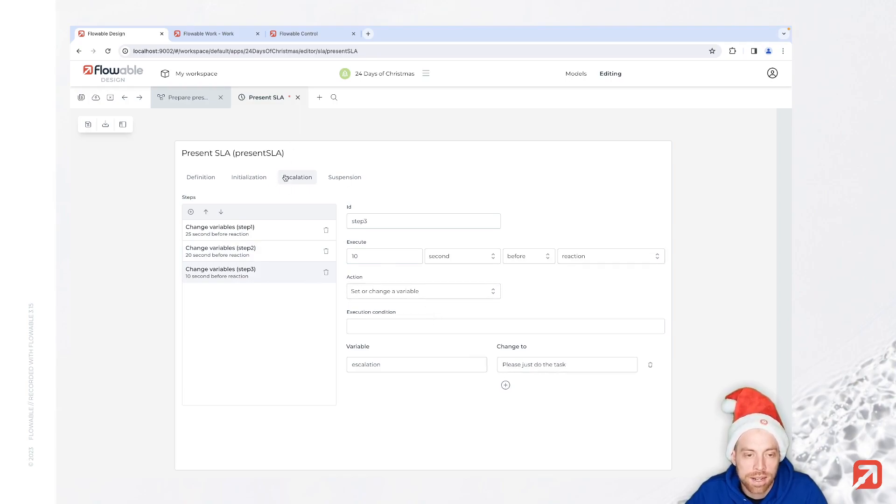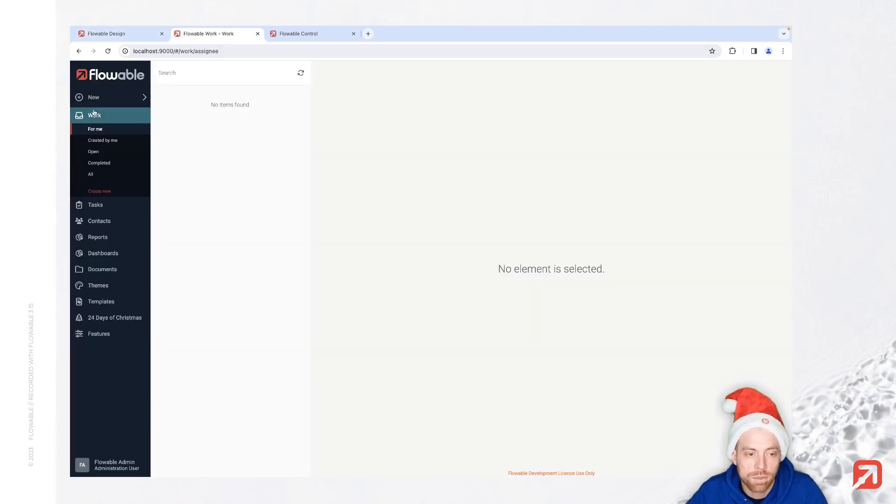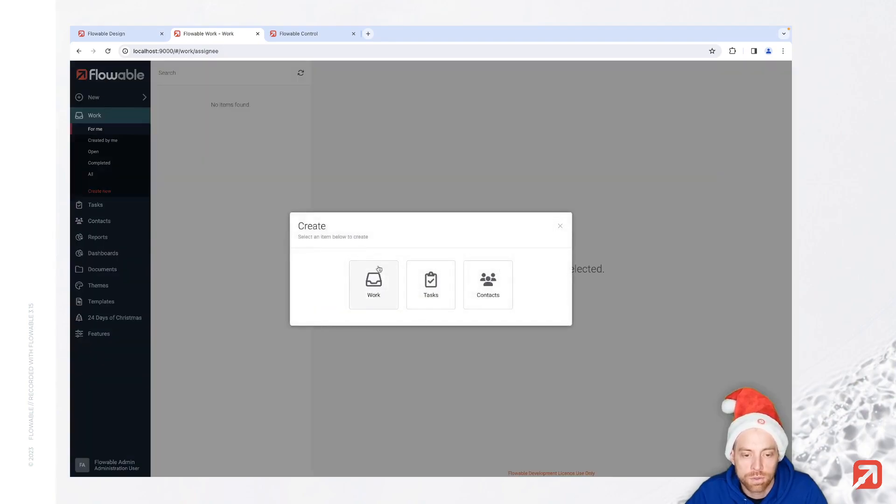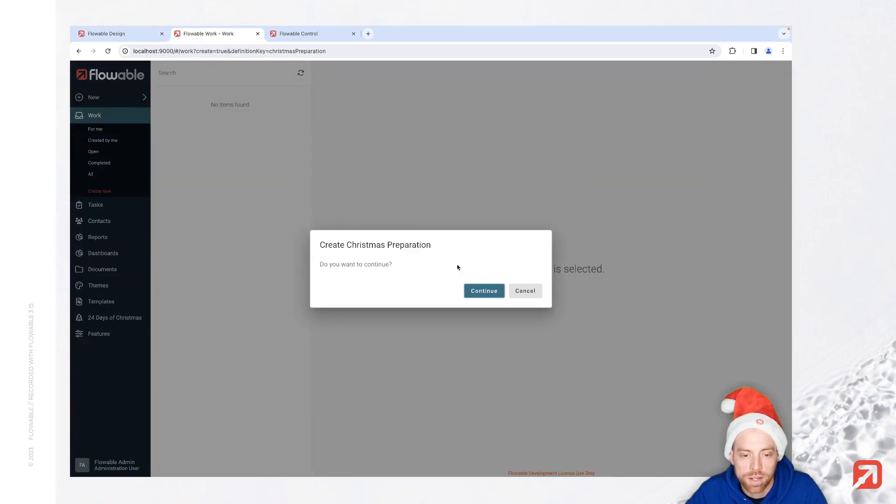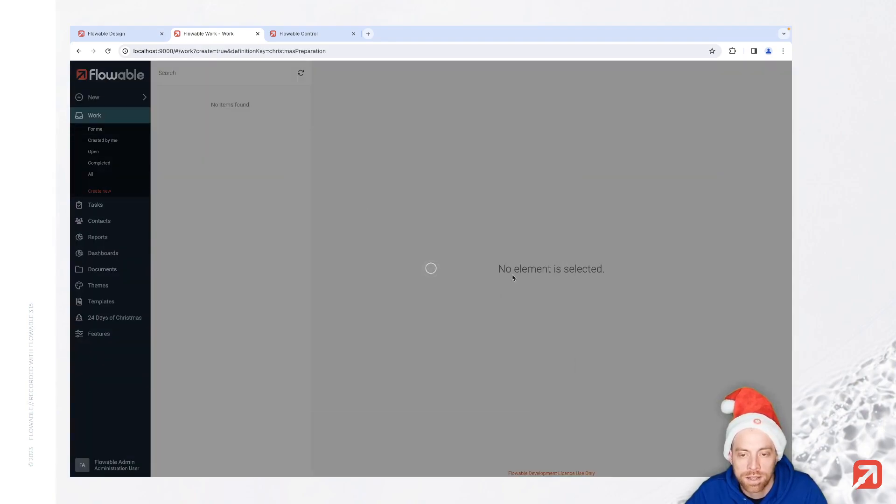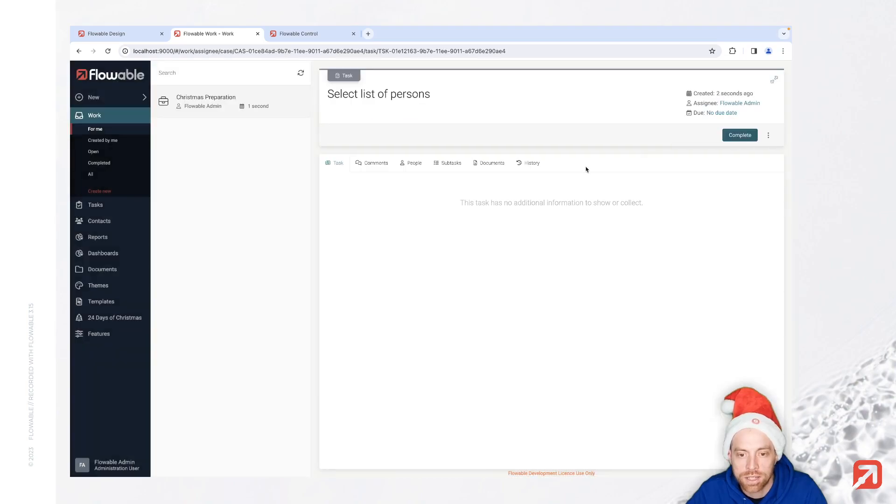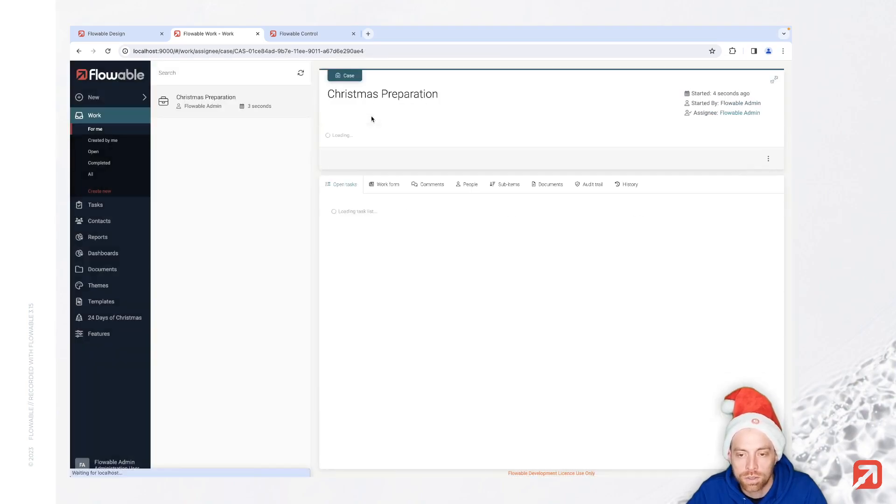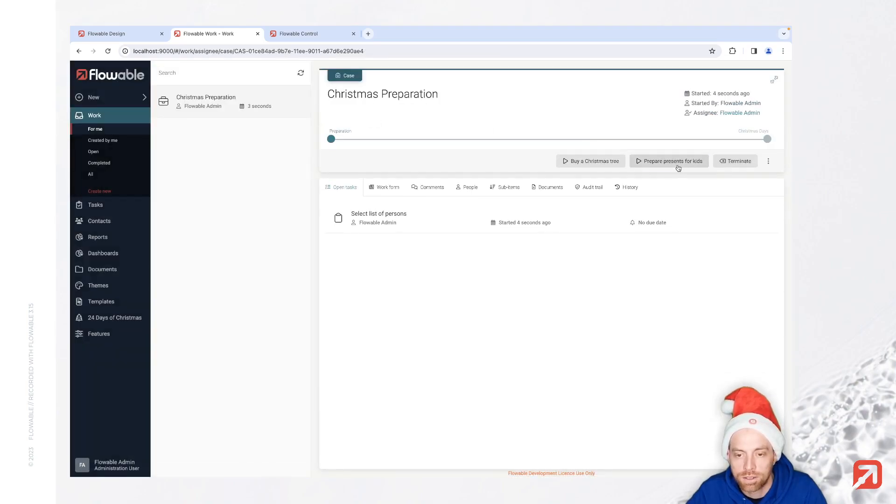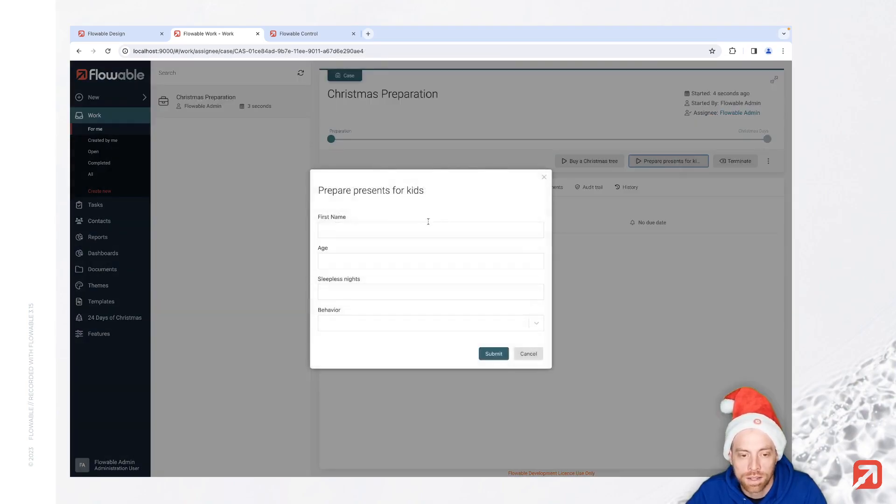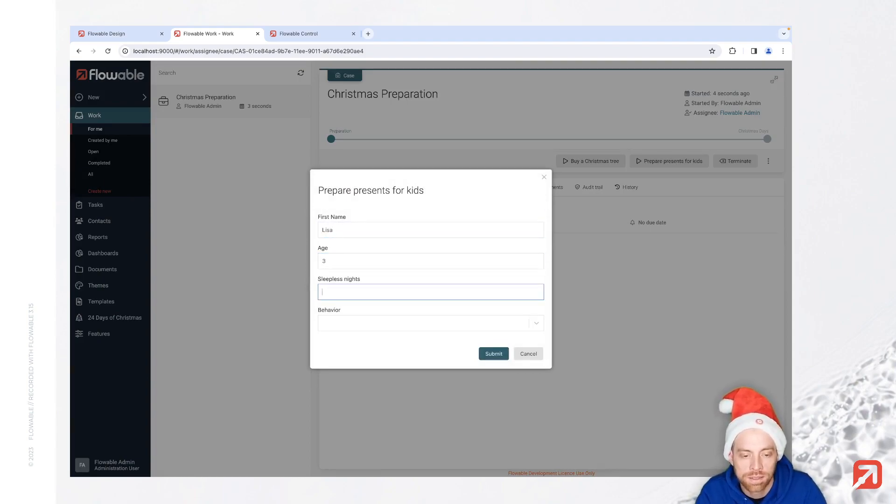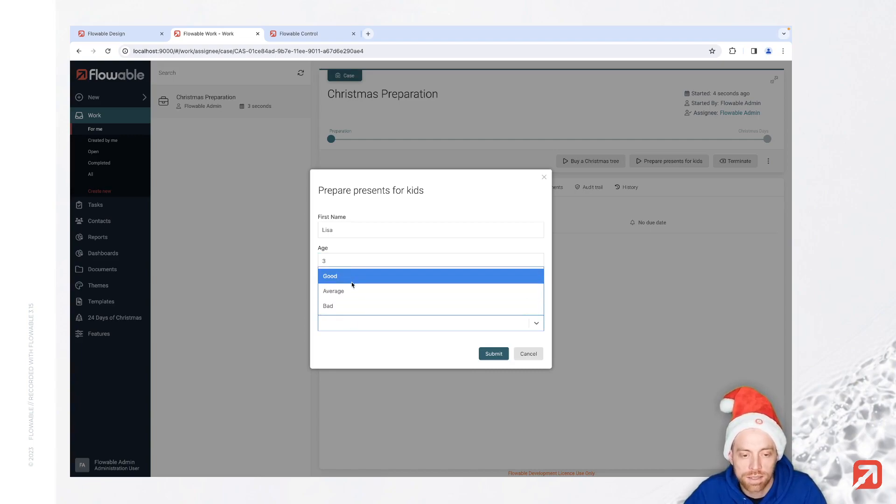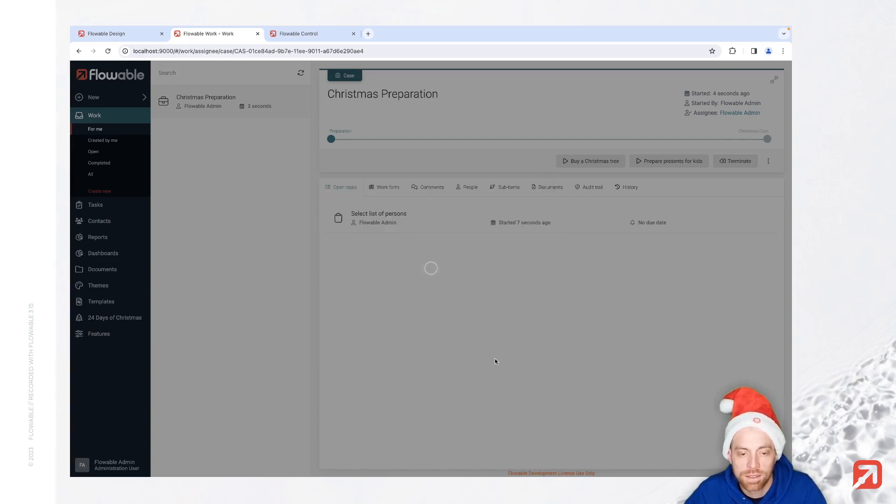That is what we have configured here. When we go for a new Christmas preparation case and start a new present for Lisa - she is three, no sleepless nights, and good behavior.